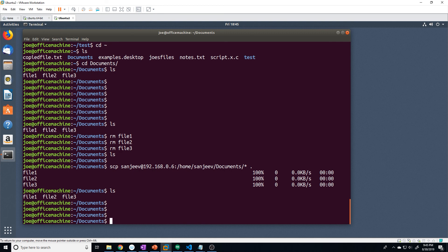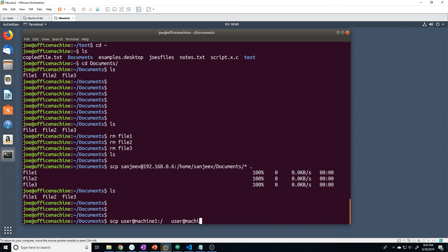One neat trick about scp: you don't have to be on either machine involved in the transfer. You can copy a file from one remote machine and send it directly to a completely different remote machine. Just do: scp user@machine1:/path/to/file user@machine2:/destination/path. As long as you have a valid user account on both machines, you can do that. That's pretty much everything for the scp command — it's a very simple command but one you'll use a lot.